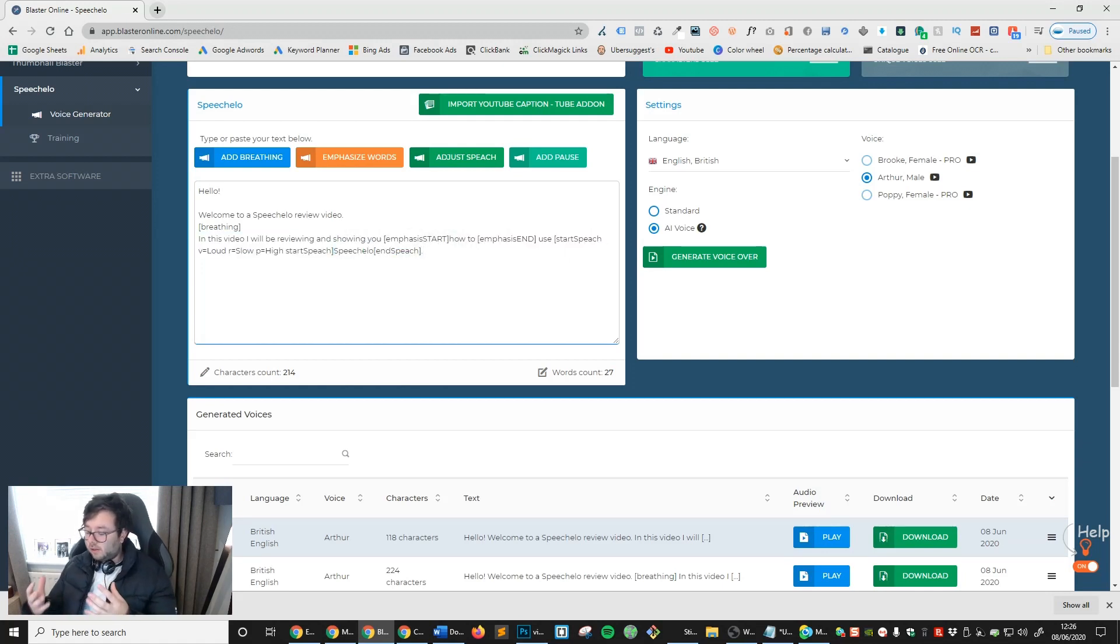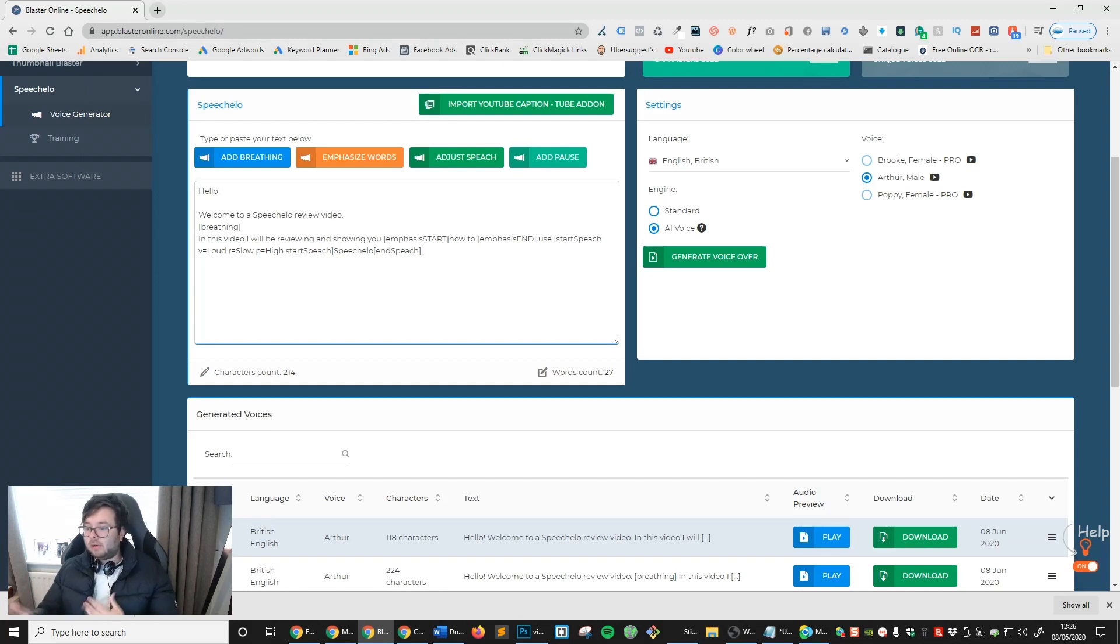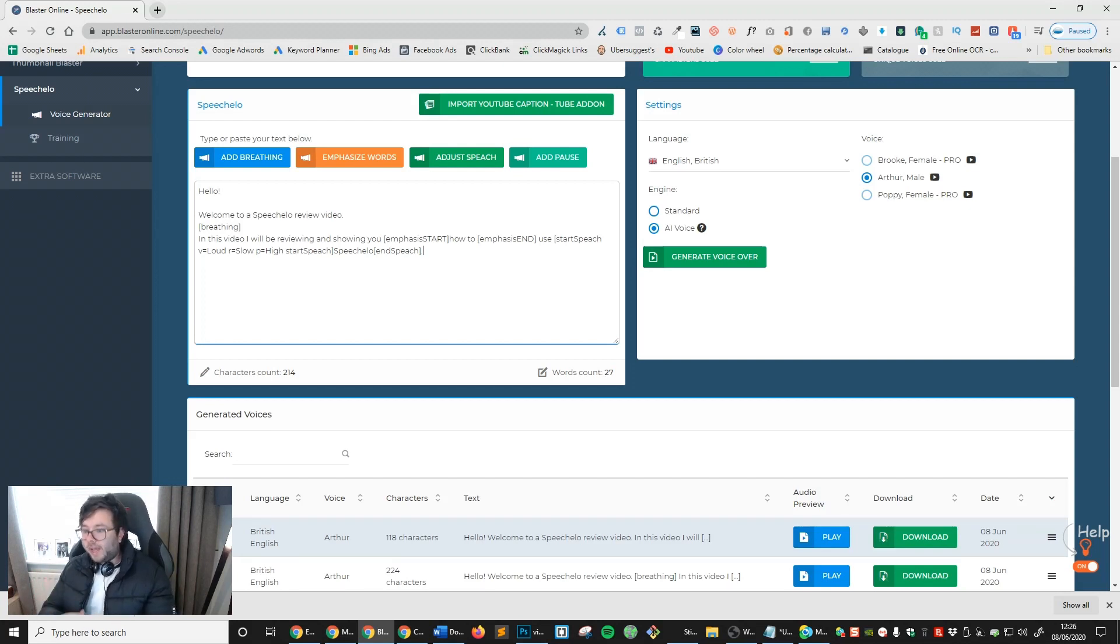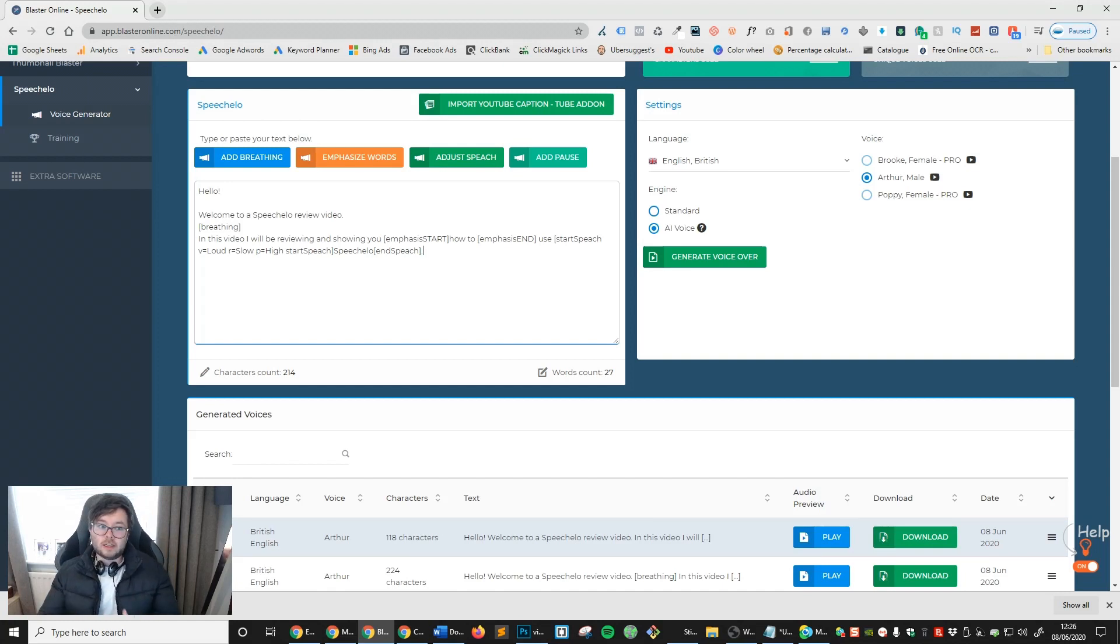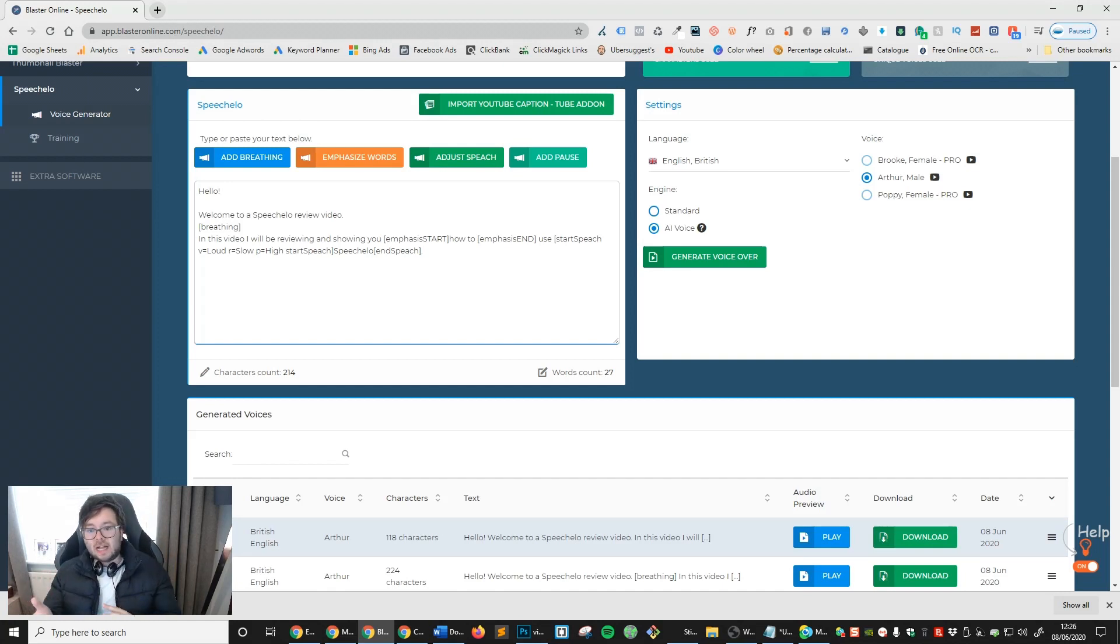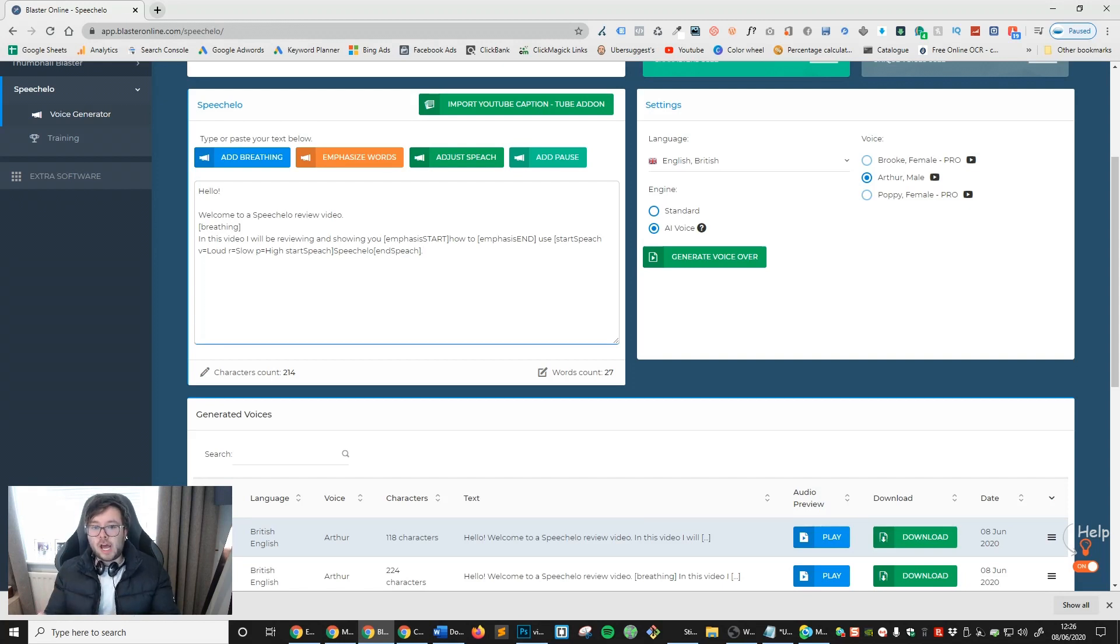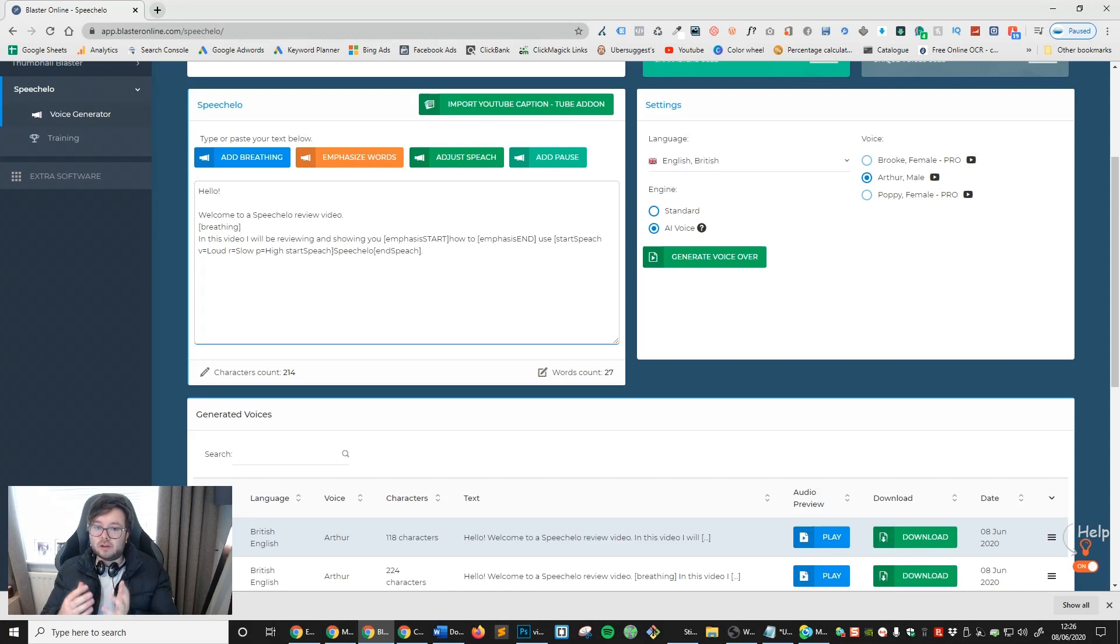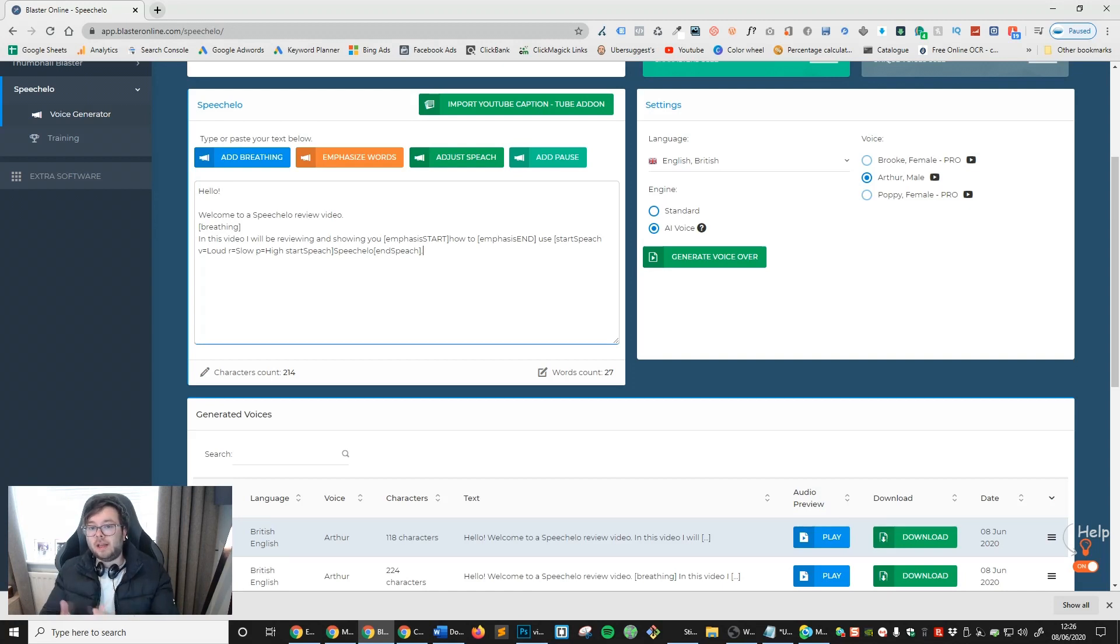And the possibilities with this is absolutely endless. And the beauty of it is that it works. So it's not another tool saying it's going to do a million and one things. It does what it says. And the fact that you can now control how fast or how slow and add breathing and stuff like that really makes this text more human like.